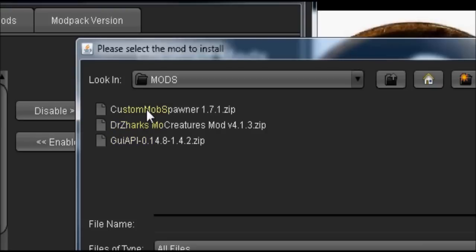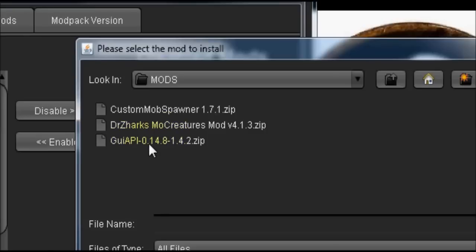You'll see that there are three mods that we're actually adding here in order to make Moe Creatures work. The first one is the Custom Mob Spawner version 1.7.1, the Moe Creatures mod version 4.1.3, and the GUI API version 14.8. You will need all three of these mods in order to make Moe Creatures work on your Feed the Beast server.